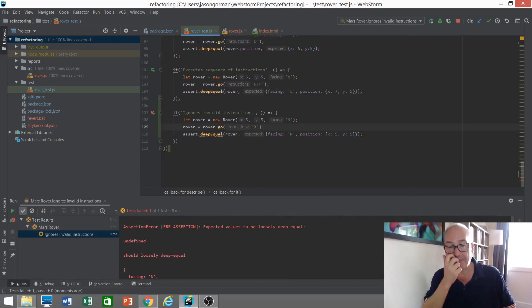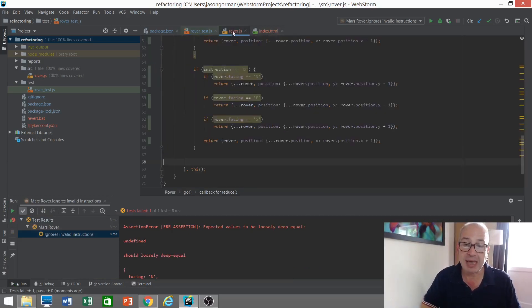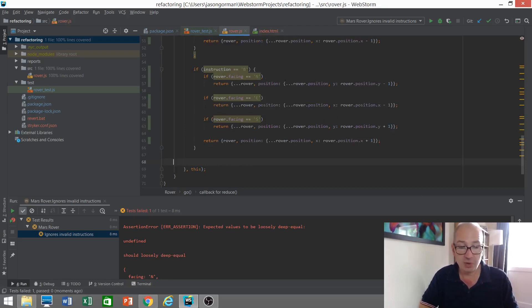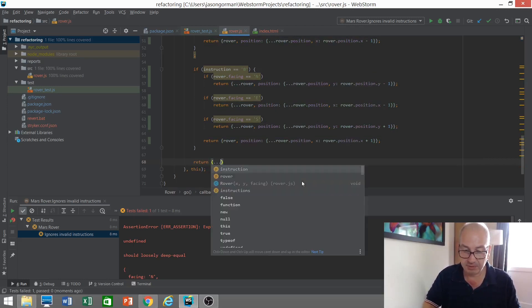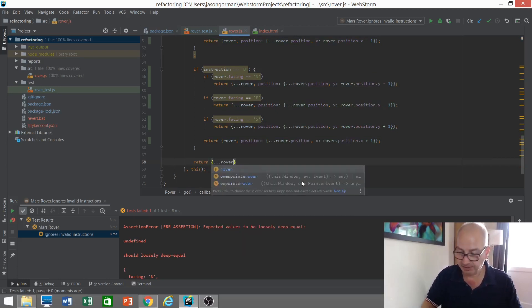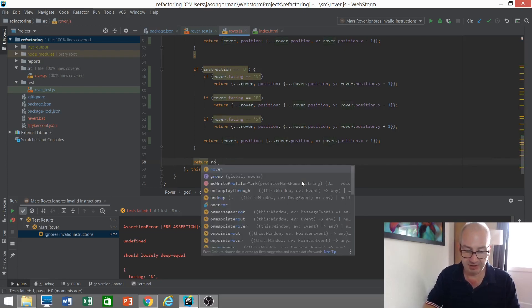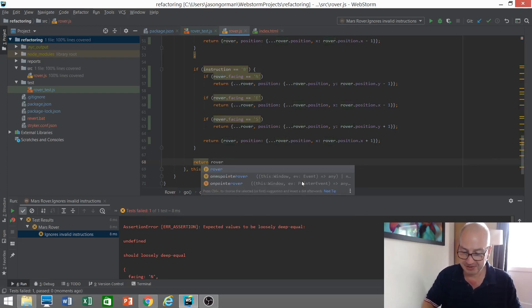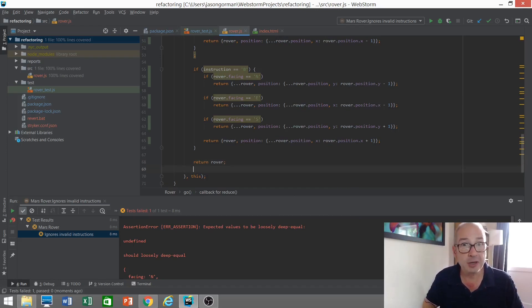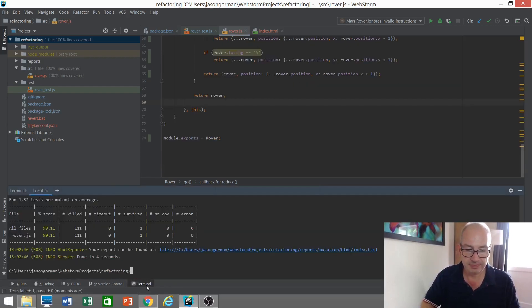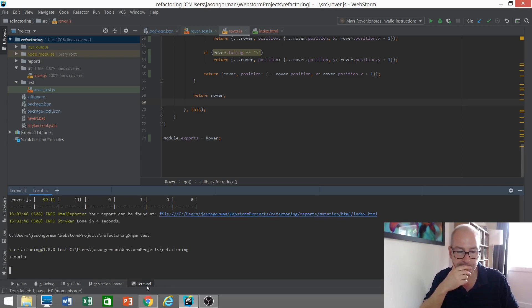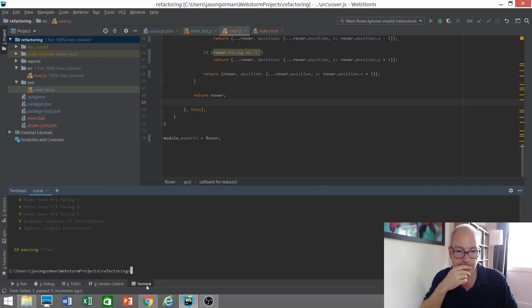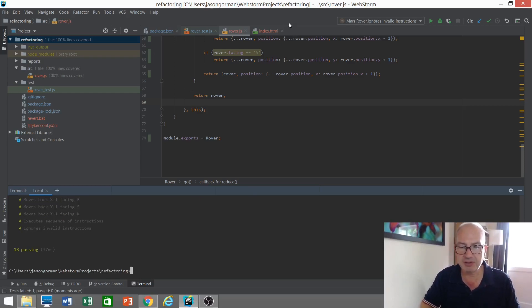Okay. We have a failing test because our implementation has no default. So we need to add a line of code here to return a copy of the rover unchanged, but it probably doesn't even need to be a copy. We can just return the rover since it's not being mutated. There's an overloaded term for you. So let's rerun that test. In fact, let's run all of them. Okay. So I think we've filled a gap there that's been highlighted by our mutation tests. But let's find out.